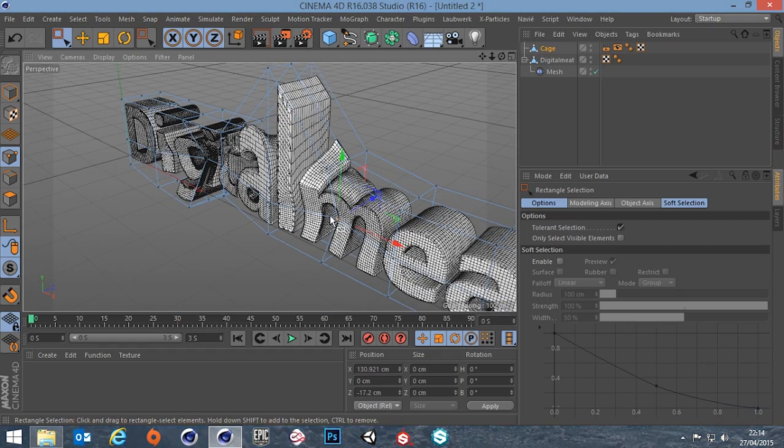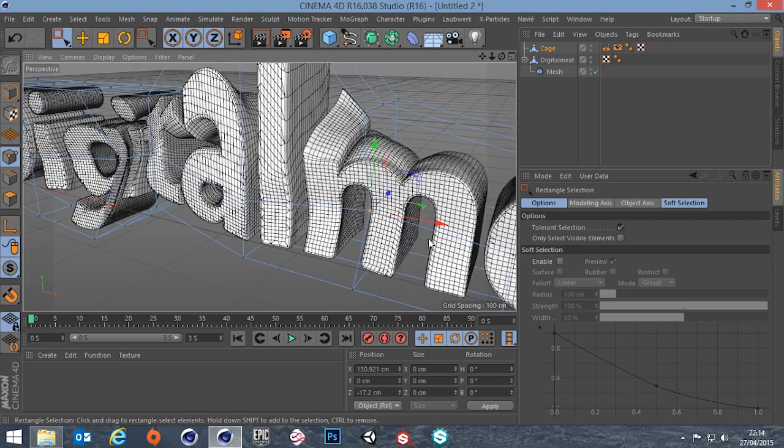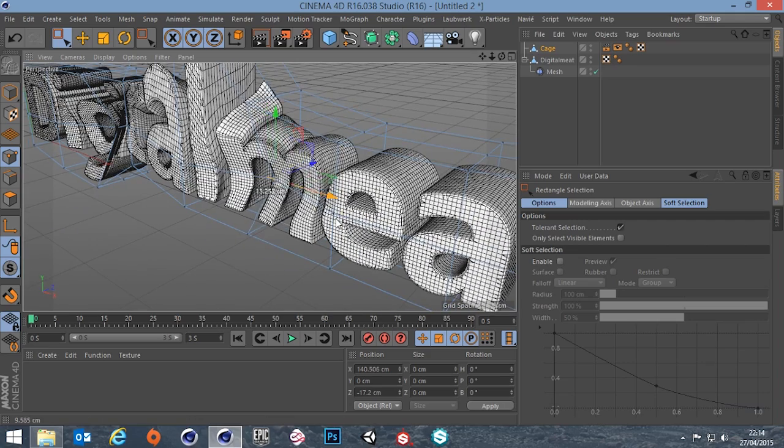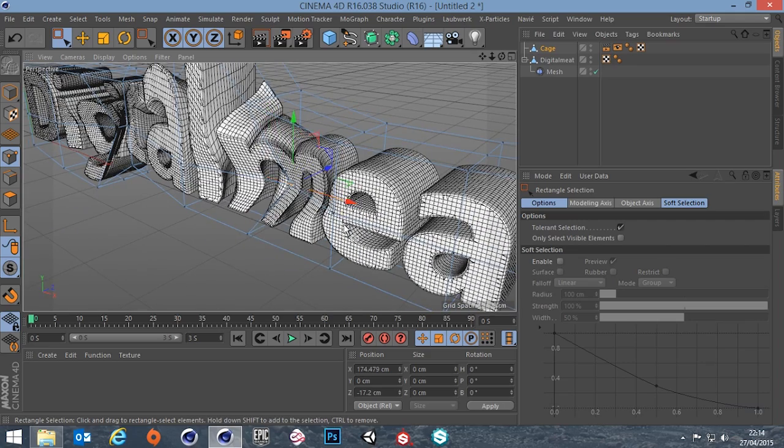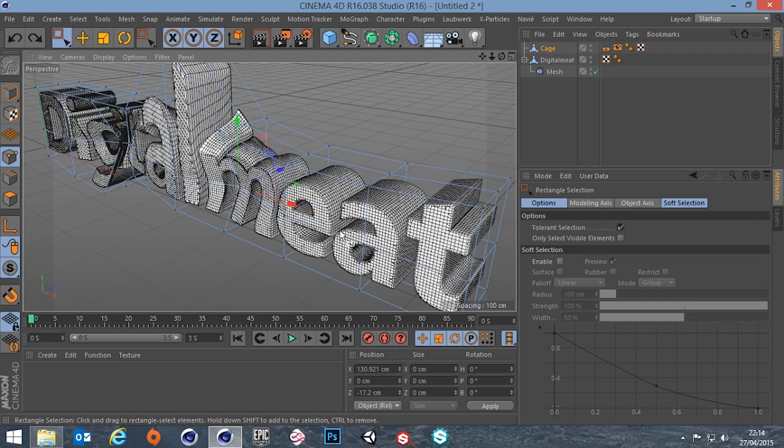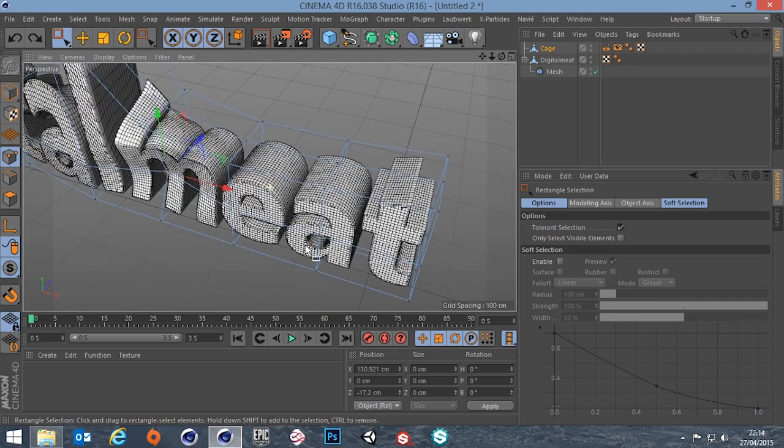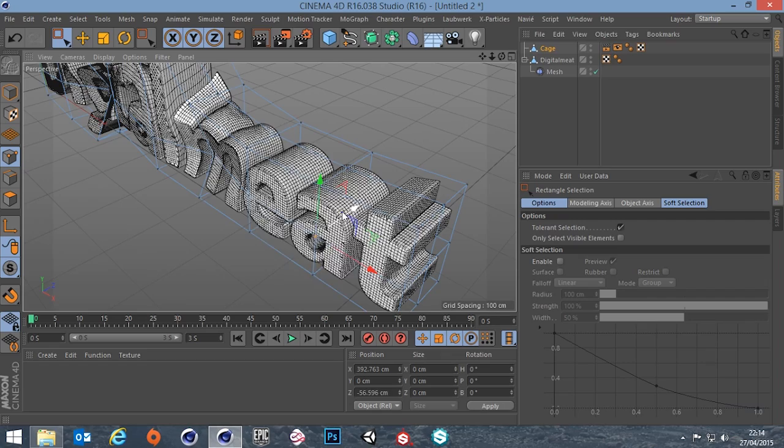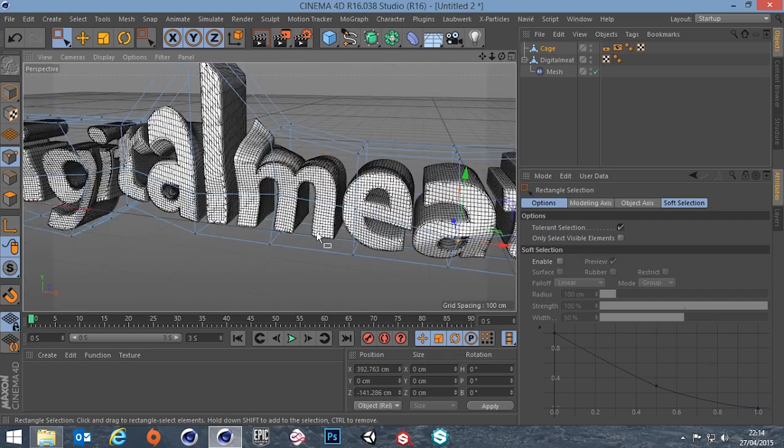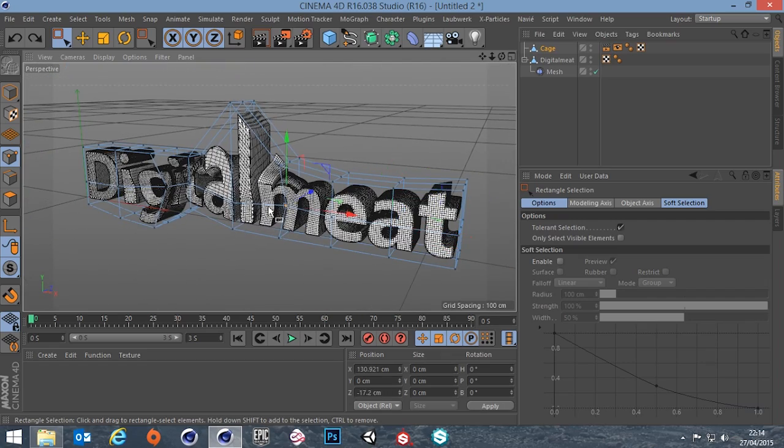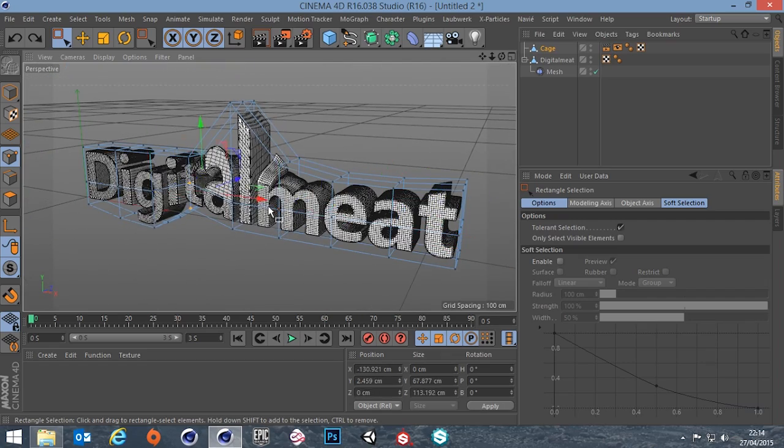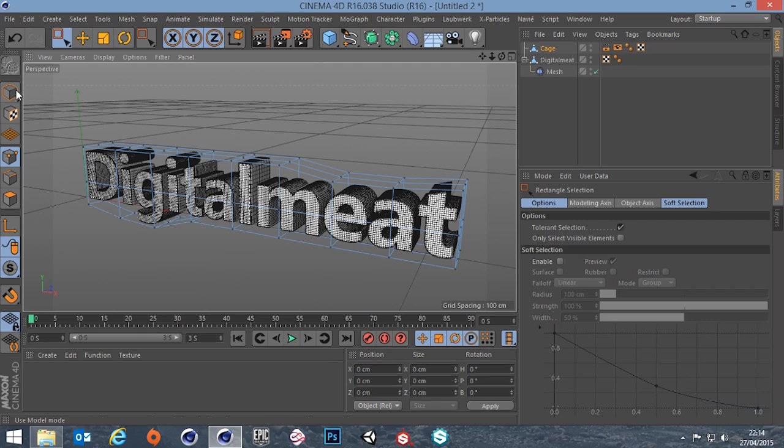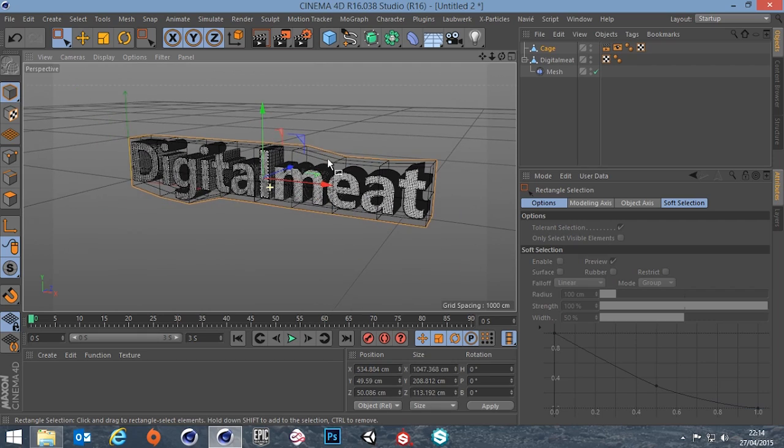Obviously if you wanted a better fall off between this point and this point you would subdivide your mesh a little bit more maybe to get a little bit more control. It's basically like an FFD box but you're dictating what you want the shape to be. Which is one use for the mesh deformer. So I'm just going to undo all that.